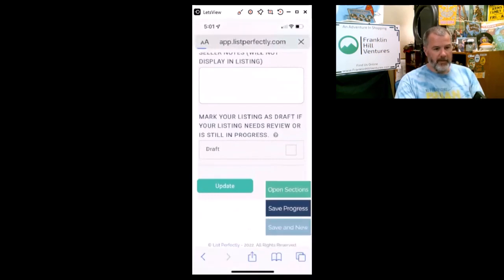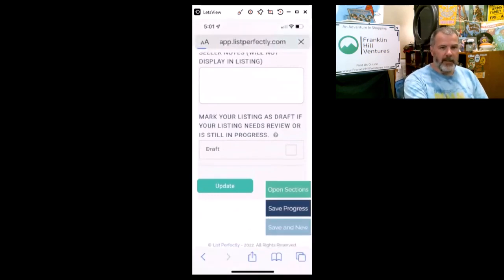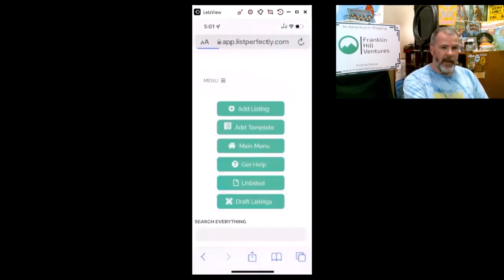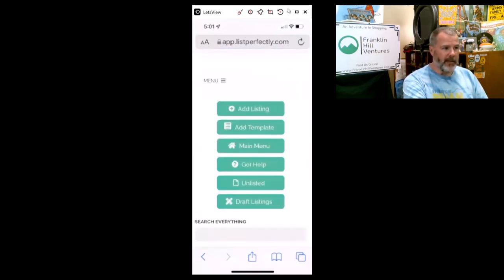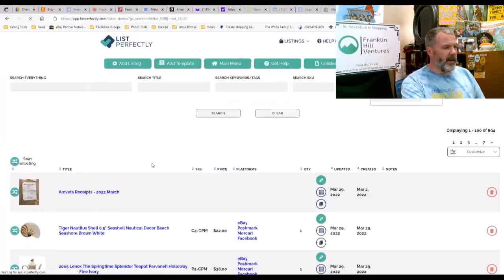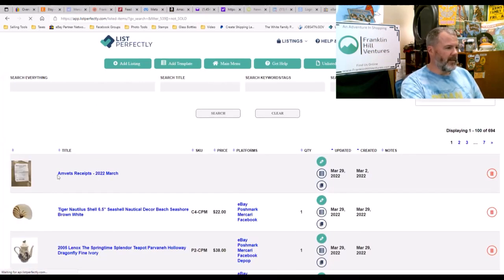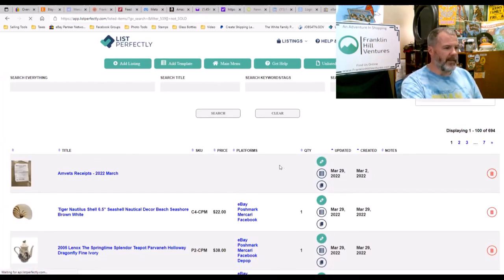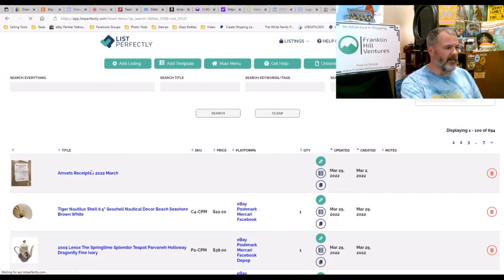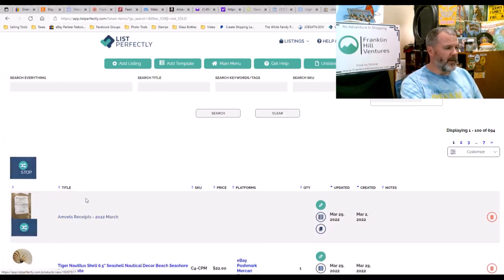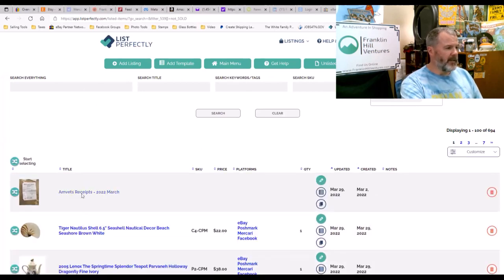And so now that receipt is in there, and that will automatically now show up in my List Perfectly catalog on my desktop. You'll now see that this at the top is the last one I modified, and if I go into this particular listing...